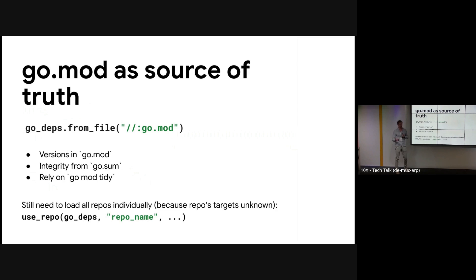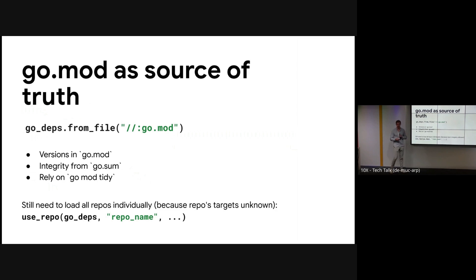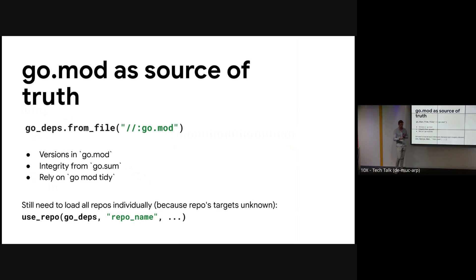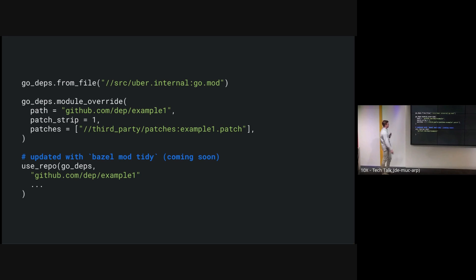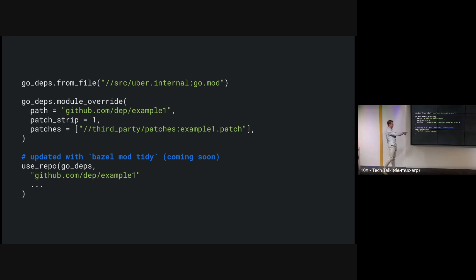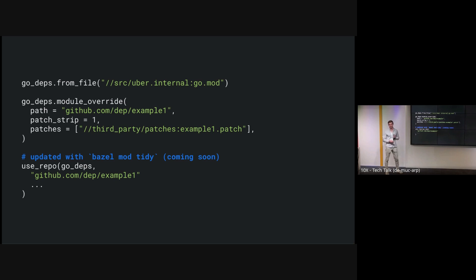One problem is we still have to use use_repo for every single direct dependency we use. This is just a drawback of how go repositories work. We don't know what labels are in there when we first load it, so we will have to use this for a little bit. But overall this looks a lot cleaner. We declare our go.mod file, whatever patches we want, and then we in the future can run a bazel mod tidy which will clean up our use_repo commands. This should be here in 7 or 7.1.